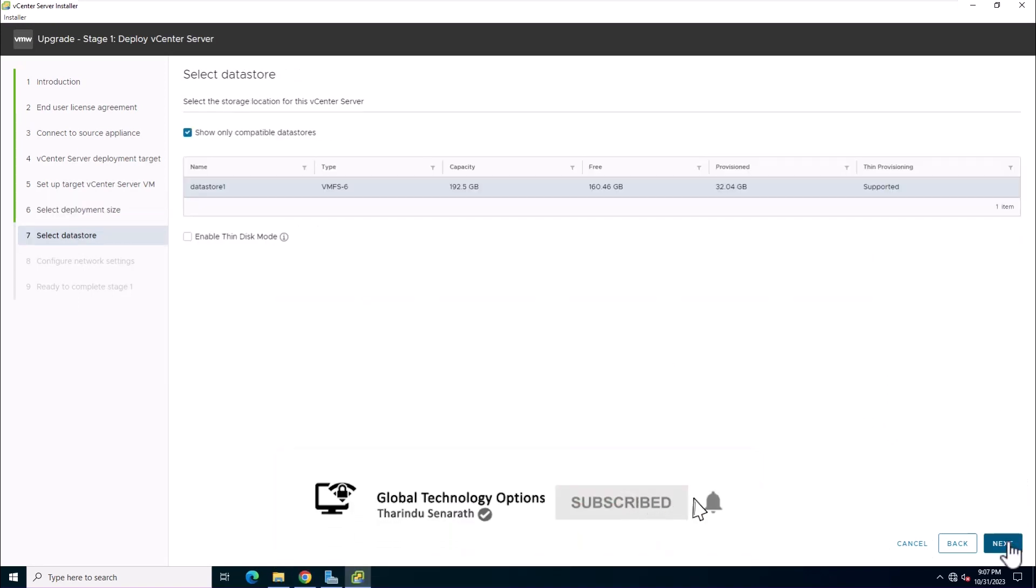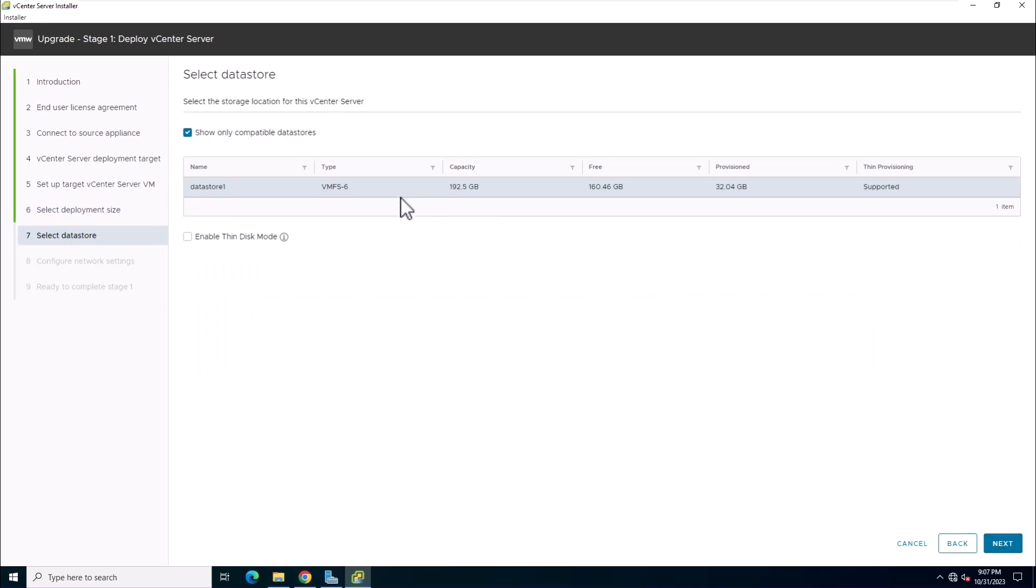Choose the location for storing virtual machine configuration files and disks. Optionally, enable thin provisioning.